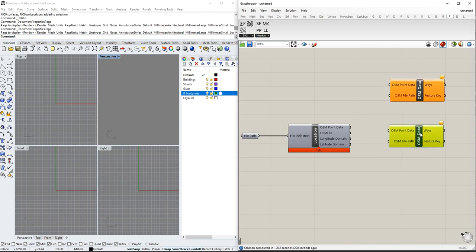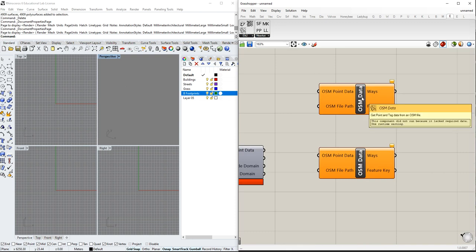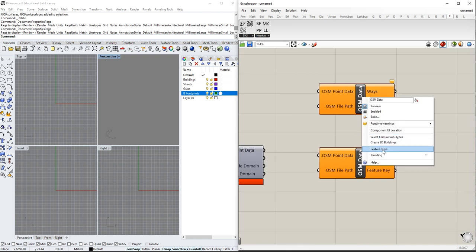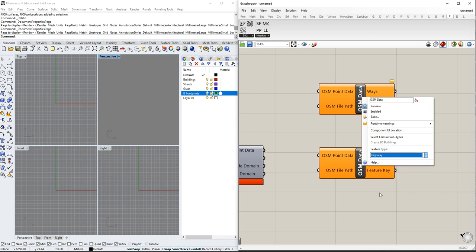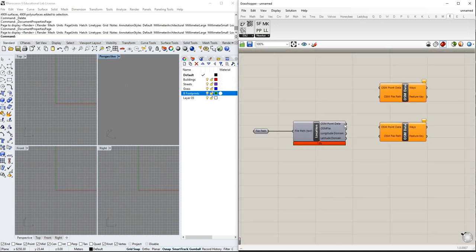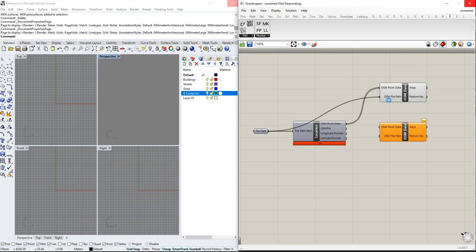The OSM data component is where you start choosing the different features and sub-features. Let's start with the highways — there are multiple features, but highways contain all the streets, motorways, and roads. After choosing that, you need to connect the OSM data output and the file path. It will take a little bit to extract all the points because there are many highways. The same way we will do it with buildings, we can do it with leisure, railways, waterways, and I will show you all this today.